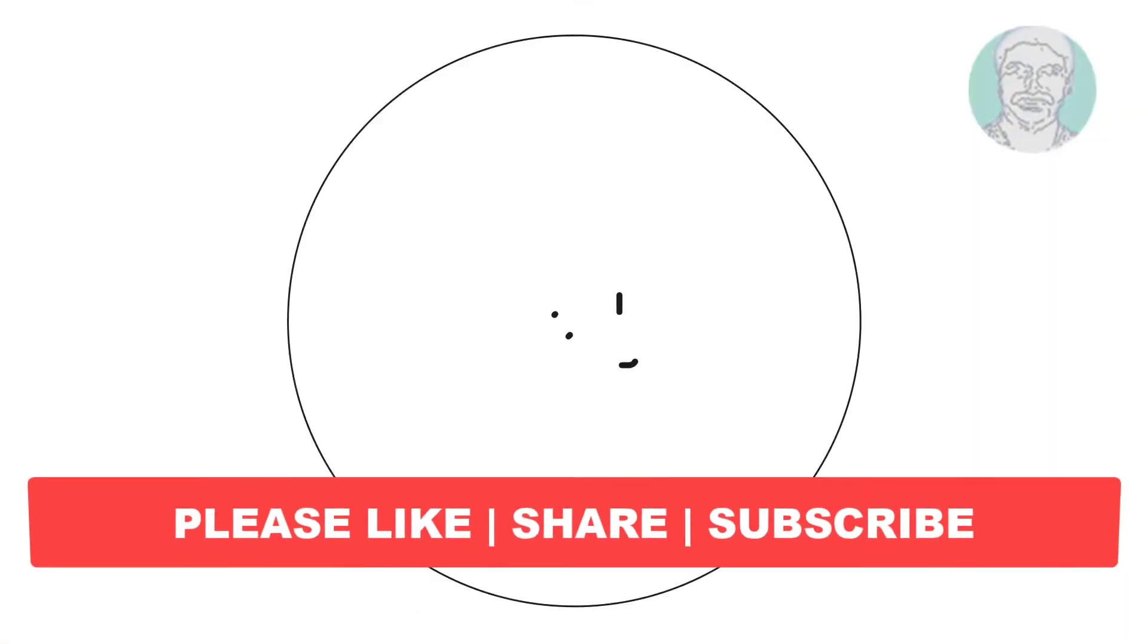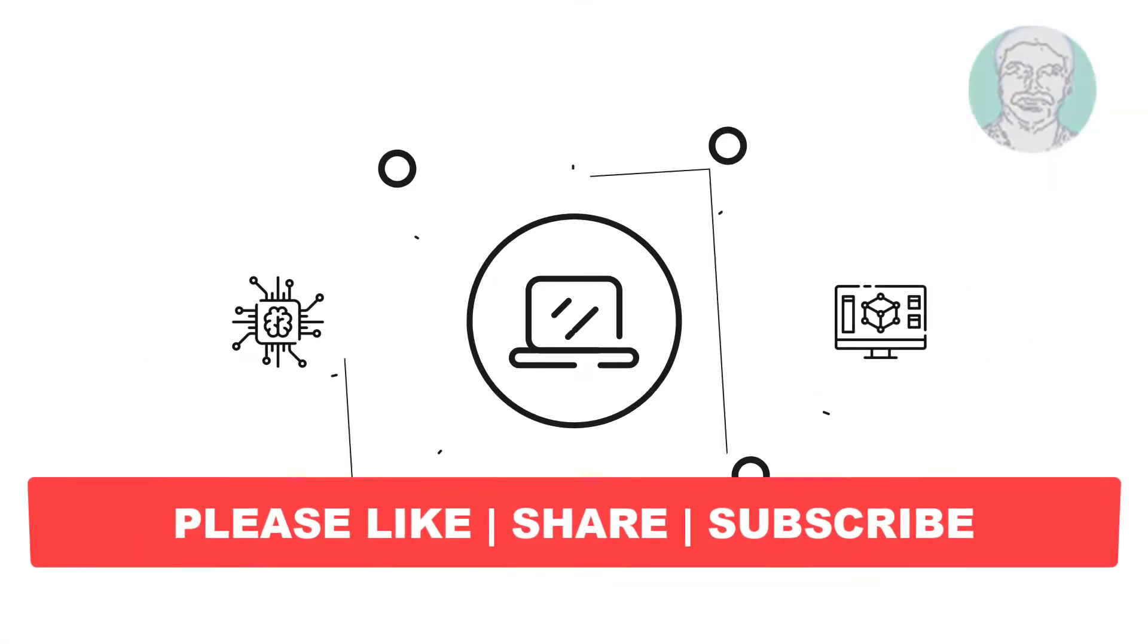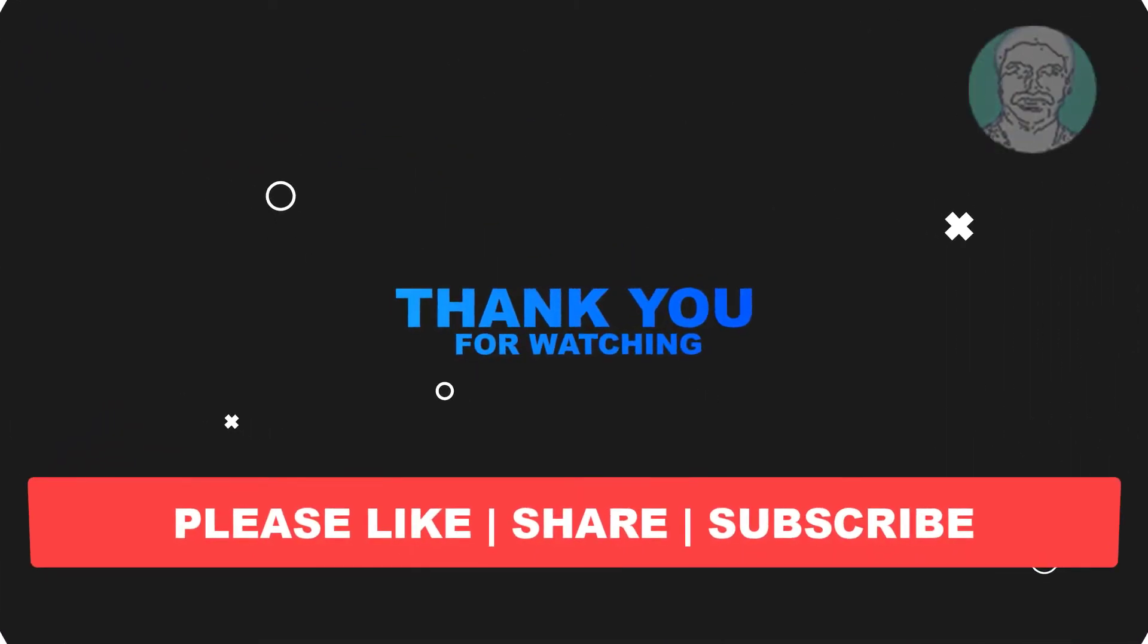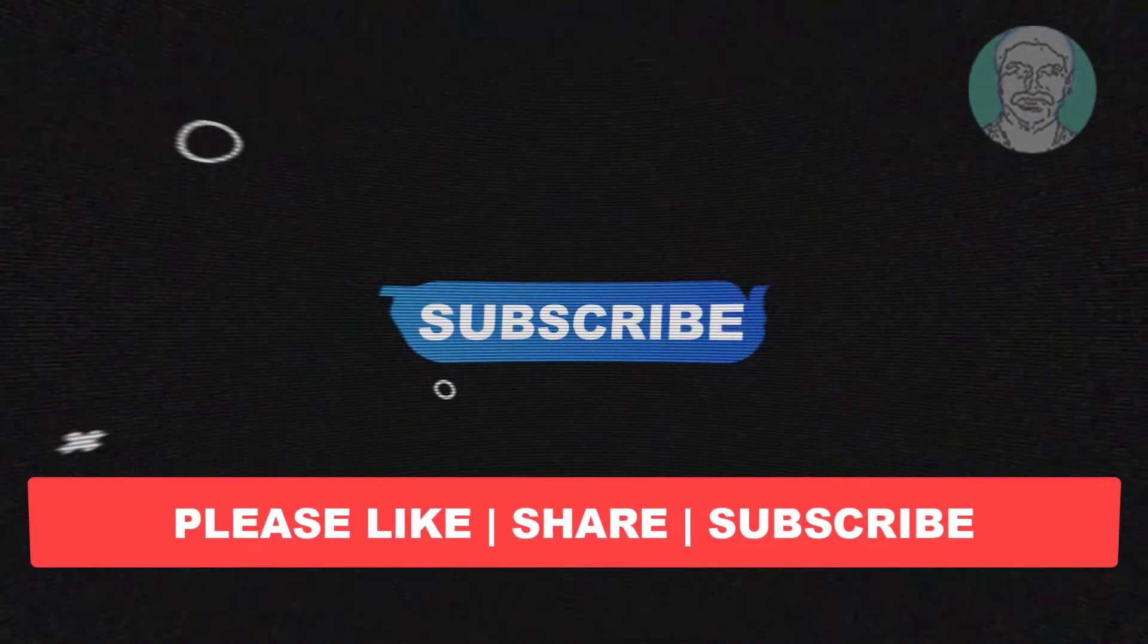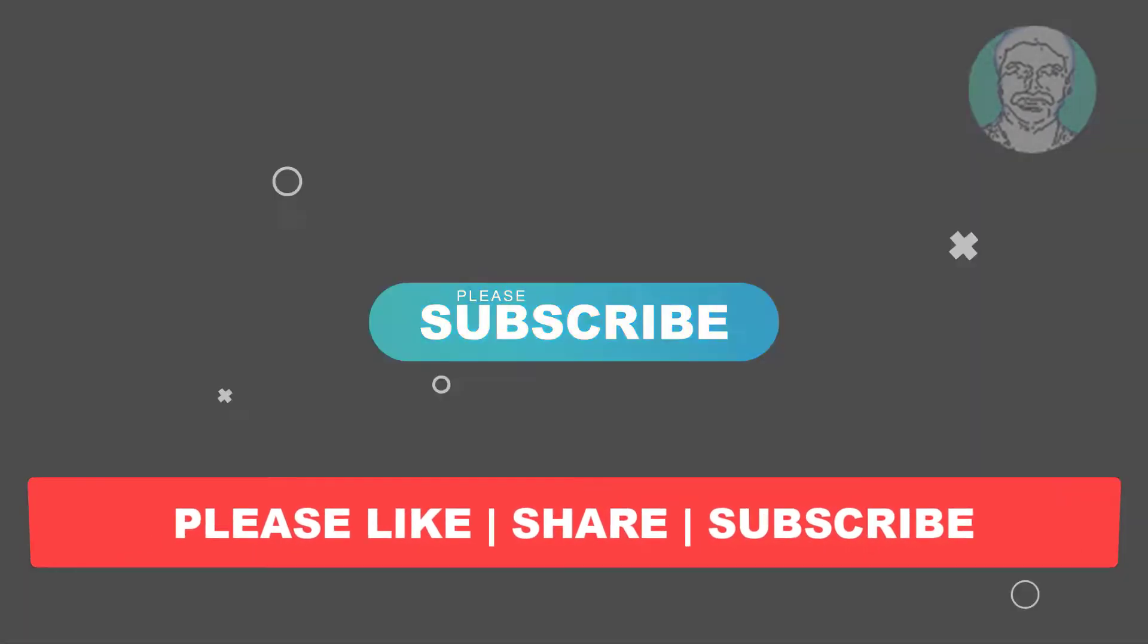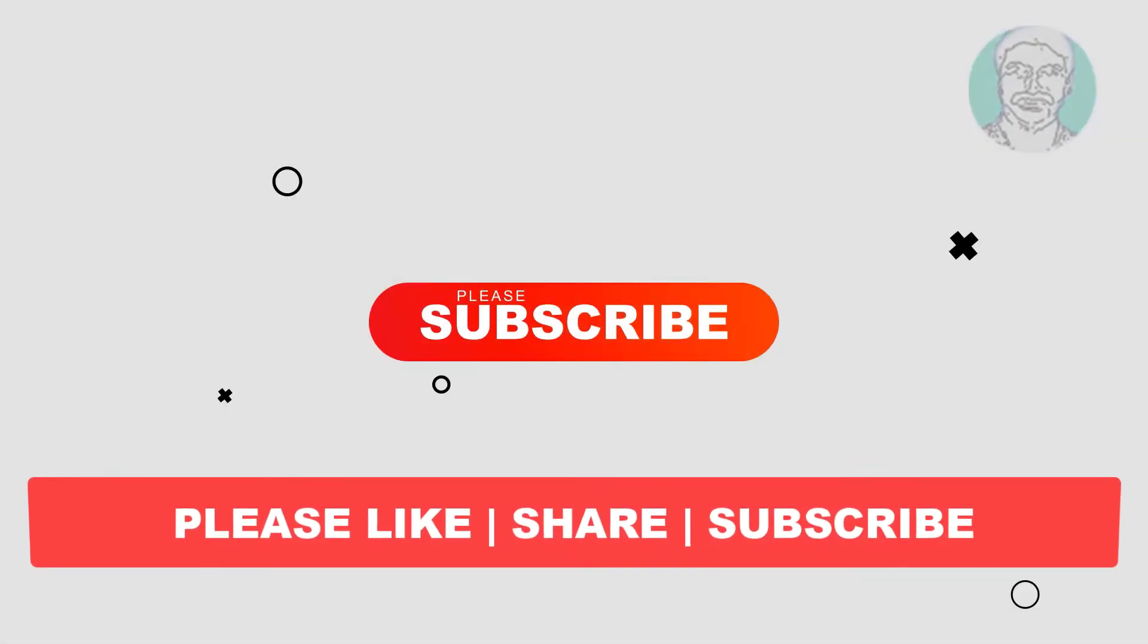I hope this video tutorial helps to you. Please like, share and don't forget to subscribe my channel. Thank you very much, see you next video.